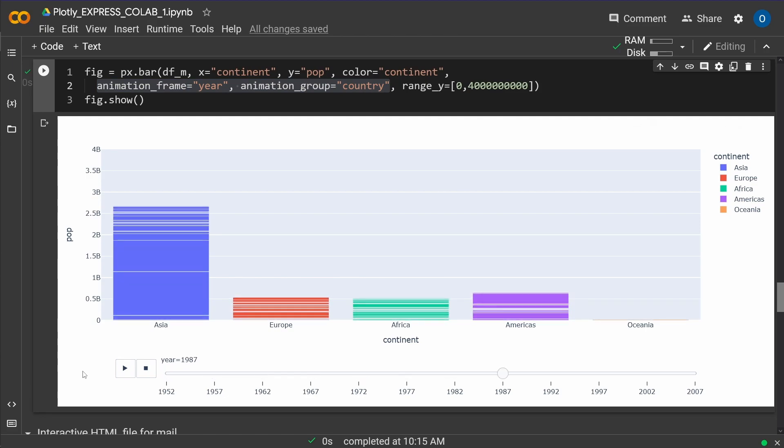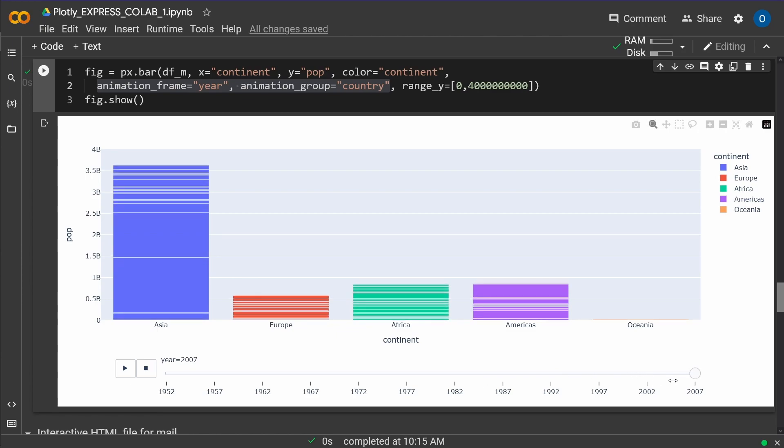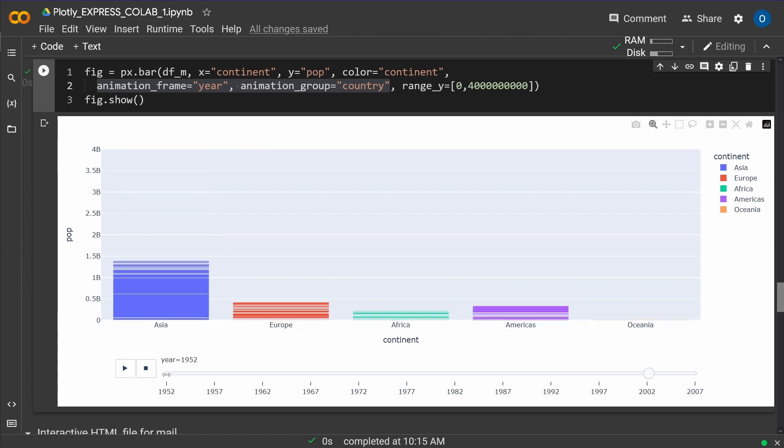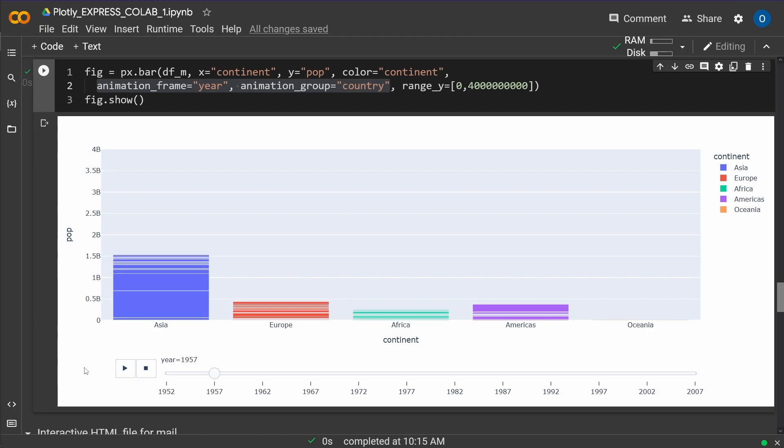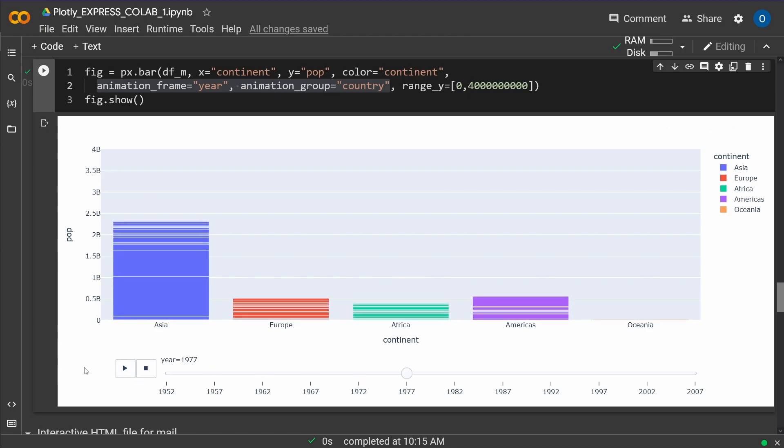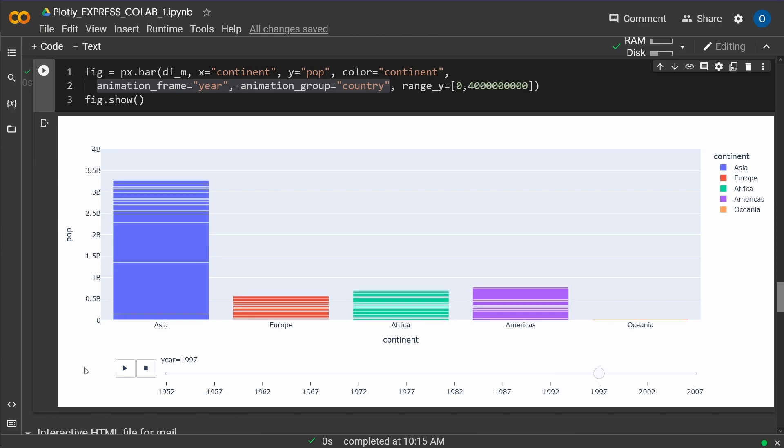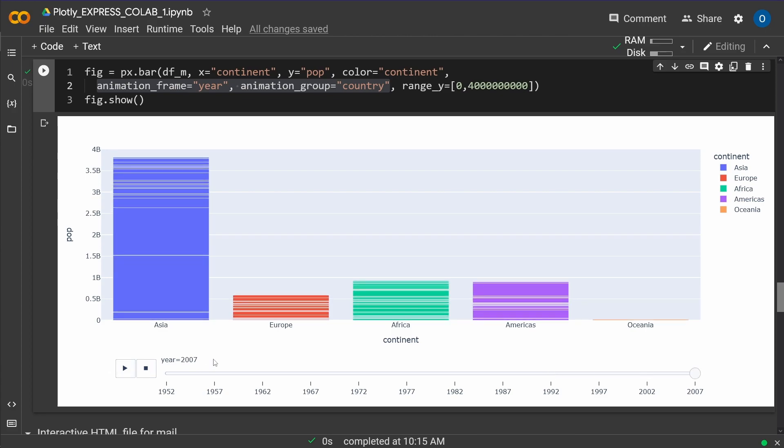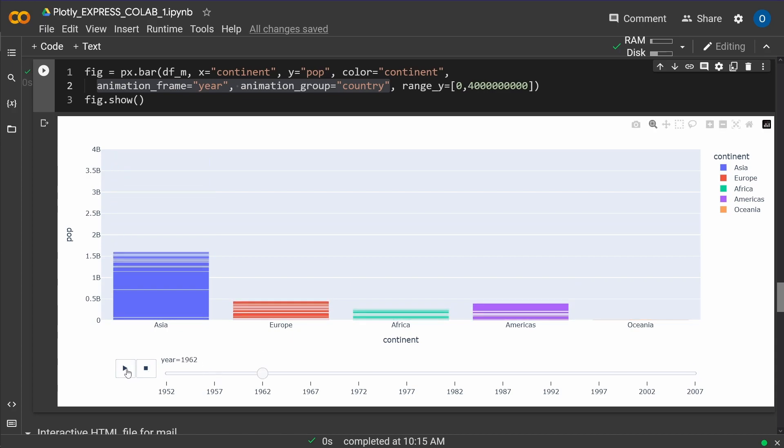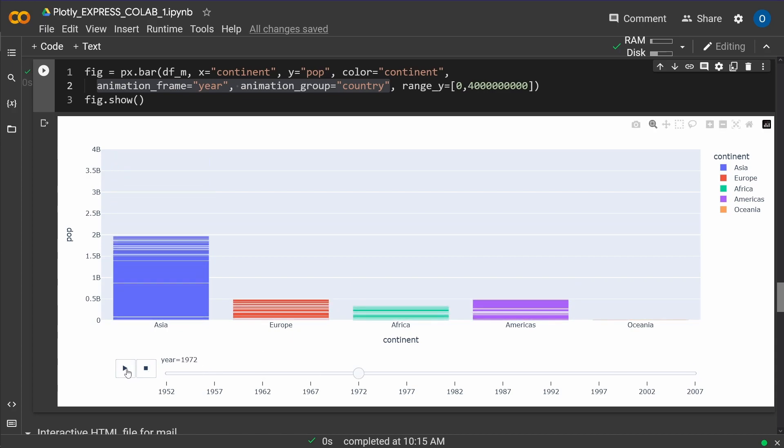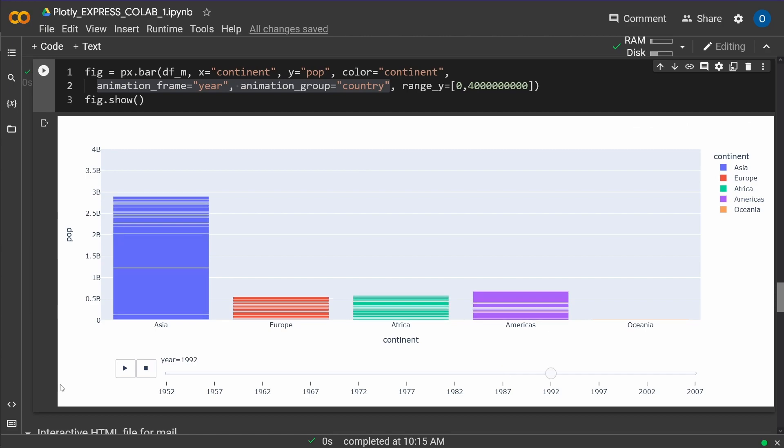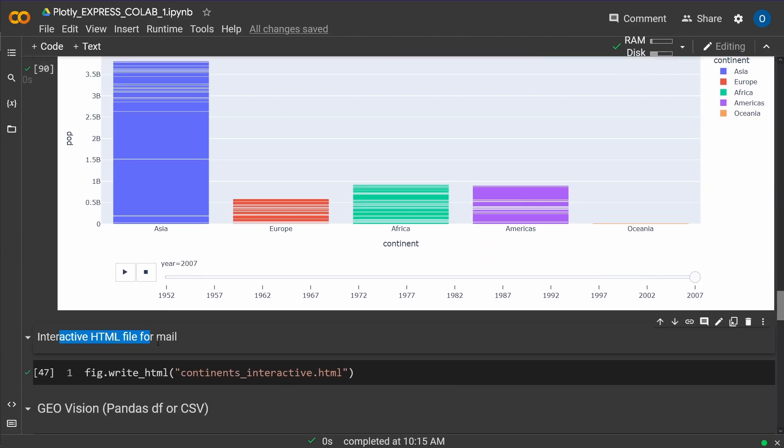Now you can see, as the time goes on to 2007, you can see the growth functionality depending on all countries in a continent. So you can see the difference in the growth rate of Asia compared to Europe. And this is so nice.